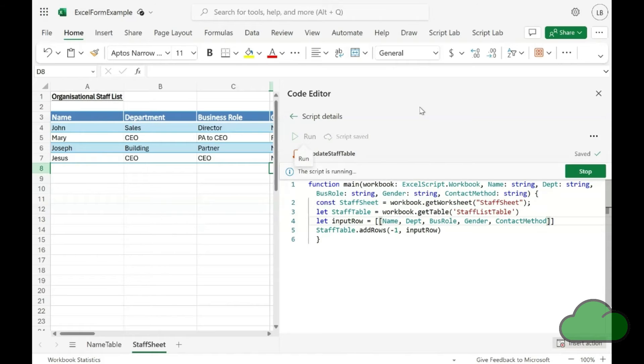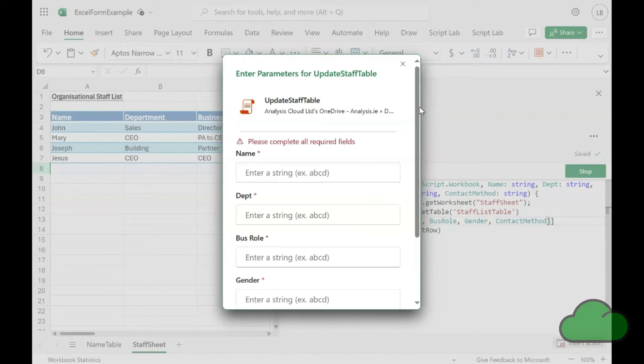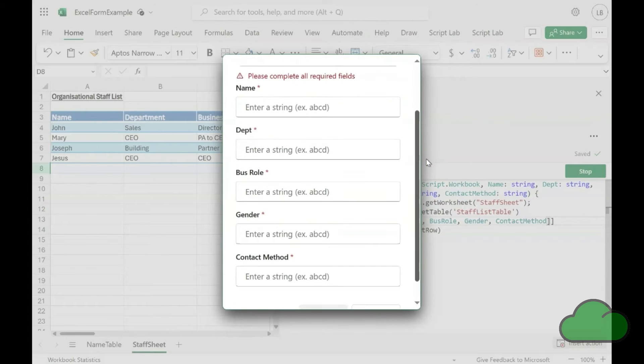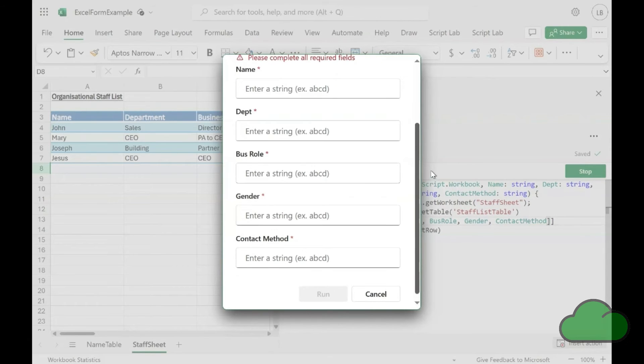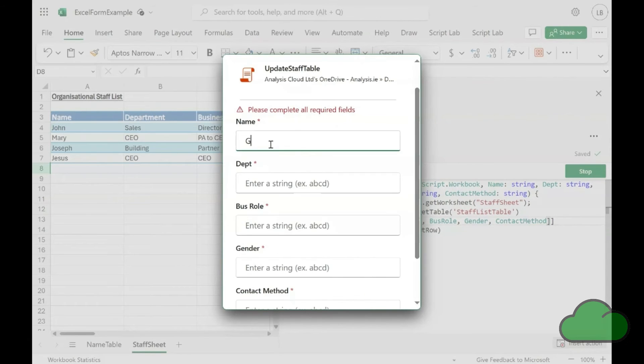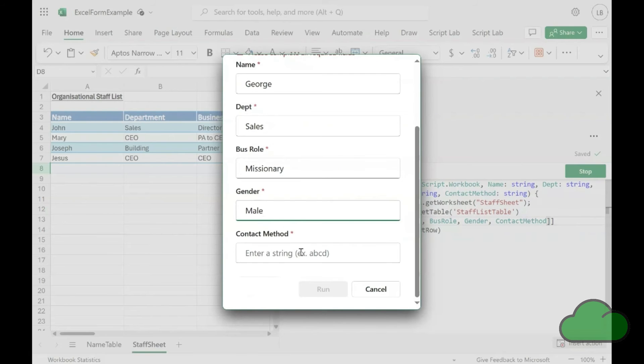Let's now see the demo in action. The form appears displaying our input parameters. Because the script writes to the table, this form experience enables the user to write directly to the table.